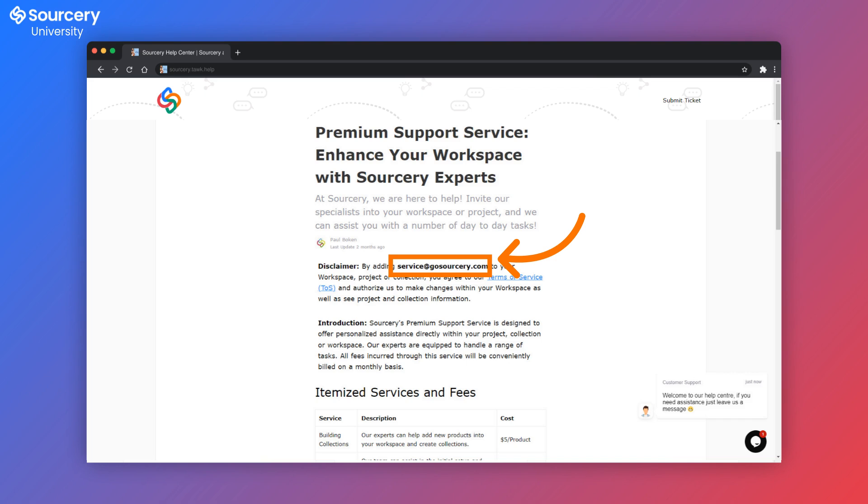Now, you'll see an email address. Let's copy that because we're going to invite that individual into our project, workspace, or collection, whatever we need help with.